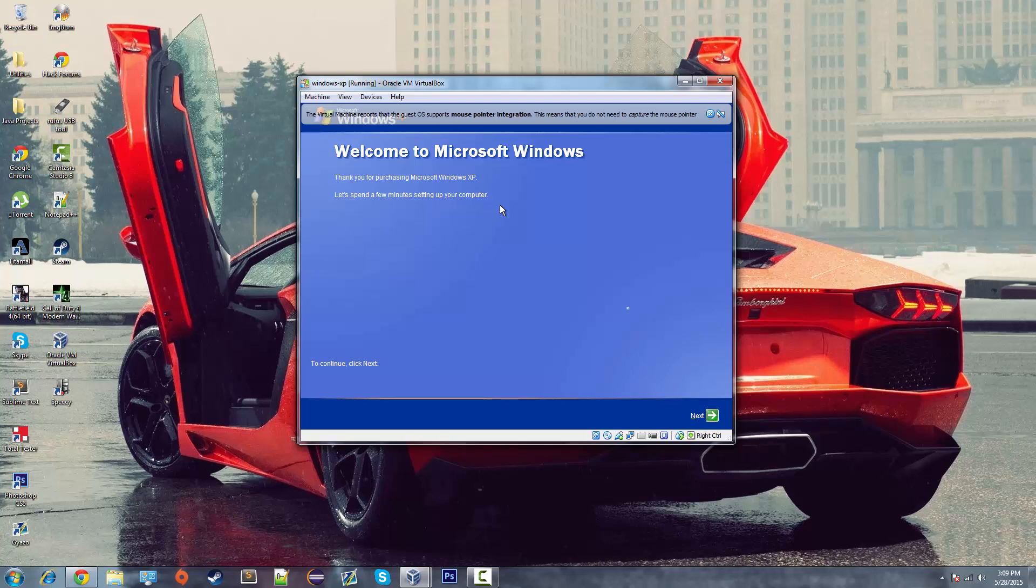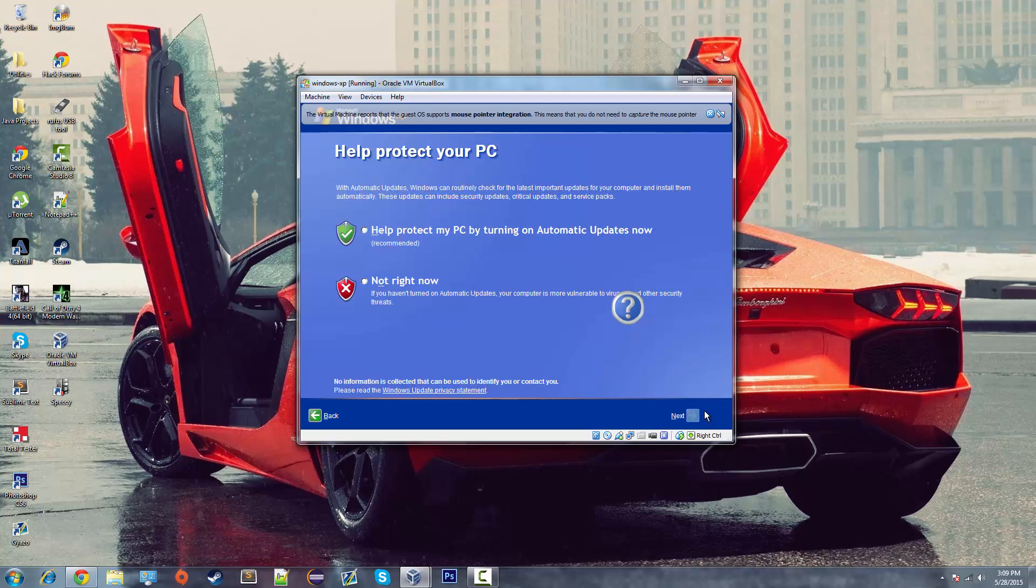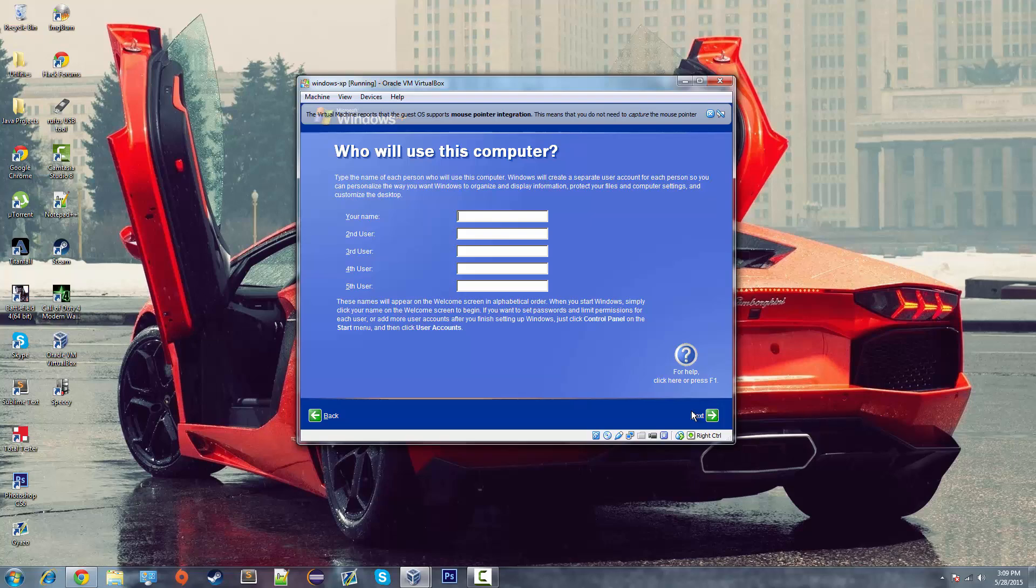And I apologize for the music. I'll turn that off in just a moment. I can't help it. It's running through Windows XP. But you just click next. Click help protect my PC. And then click next.